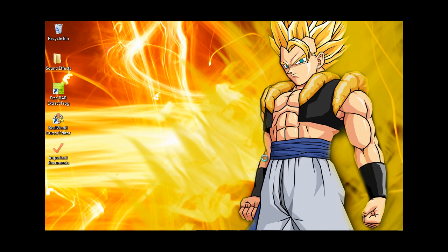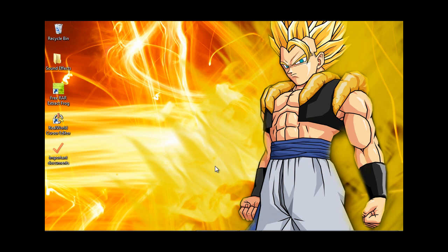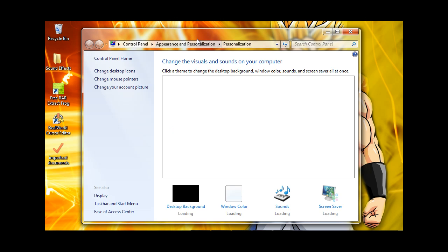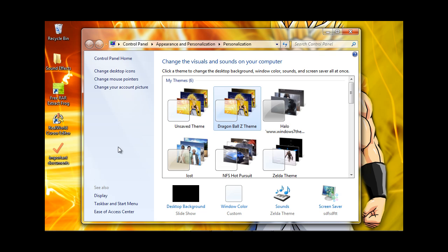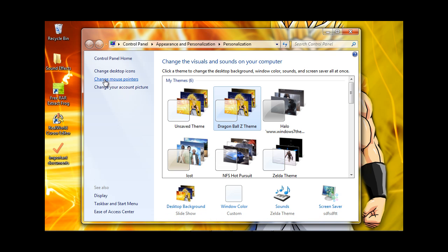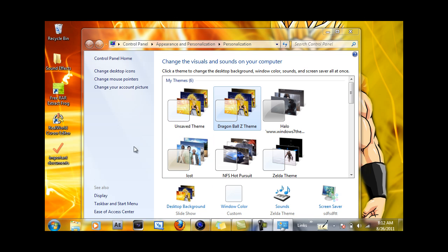You're going to want to right-click and go to Personalize. Wait for the page to load, and then go to the left side where it says Control Panel Home, Desktop Icons, Change Your Account Picture, and so on. You're going to want to click Mouse Pointers because apparently Windows doesn't think cursor is a cool enough name.